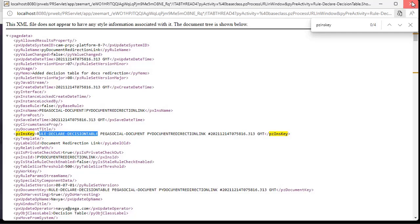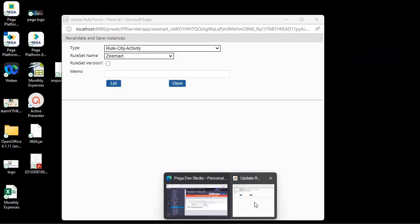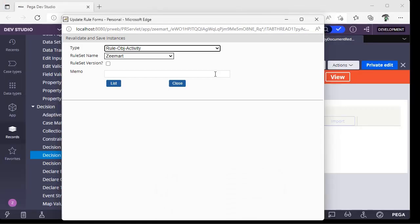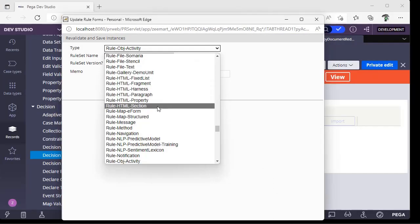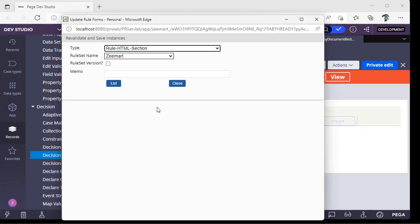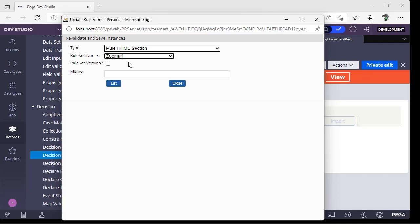I'm going back to the scenario. Now I want to revalidate and save a section. Now, what is this? Your application might be having many rulesets, right? For example, here you know the ruleset is Zmark. And if you know the particular ruleset version, give this checkbox and select the respective version.